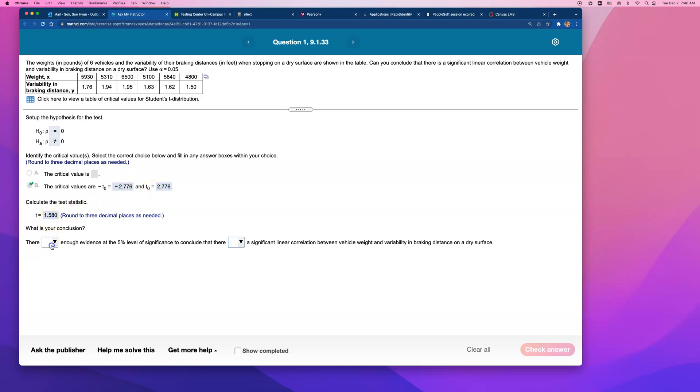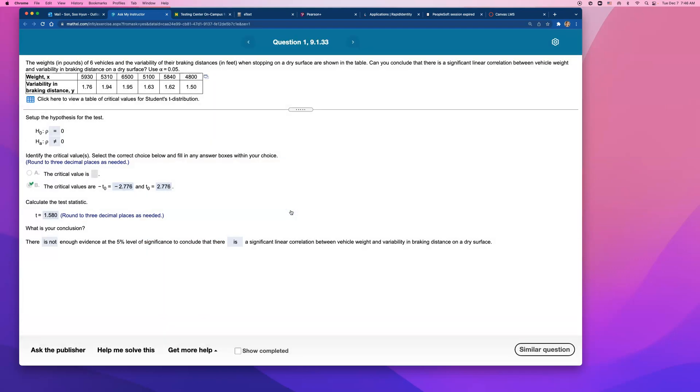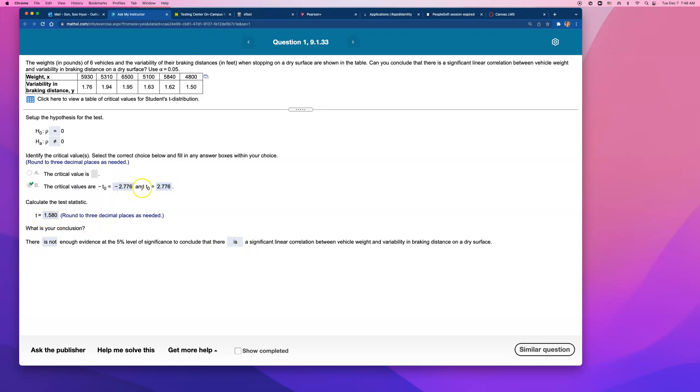We're going to have to tell them there is not enough evidence at the 5% level of significance to conclude there is significant linear correlation between these two variables. So if this t test statistic came out to be bigger than 2.776, like 2.8, or smaller than negative 2.776, like negative 2.9, then I would have said there is enough evidence to say there is significant linear correlation. But because this was actually in between these two bounds, it's not in the rejection region. Therefore, that's what we have to conclude.